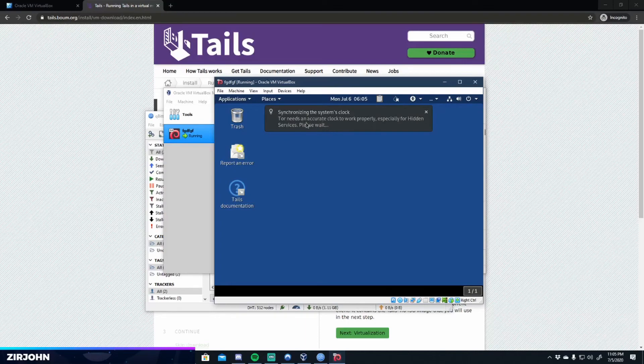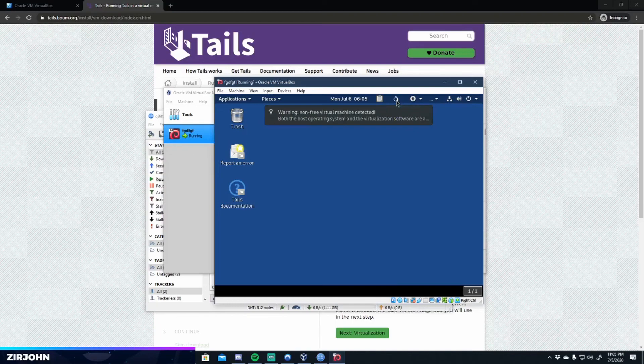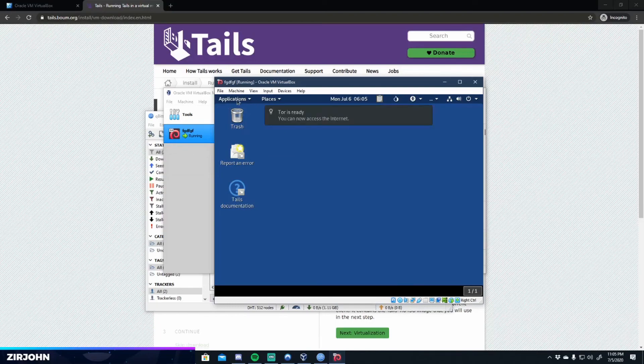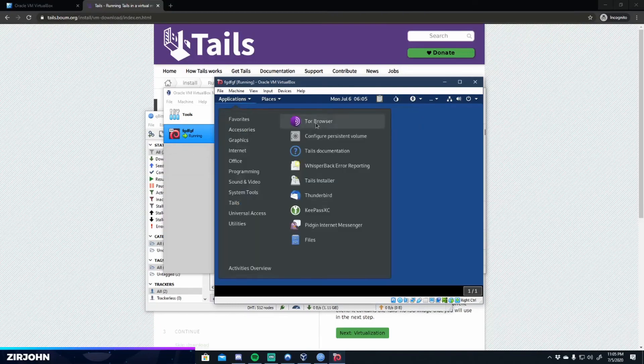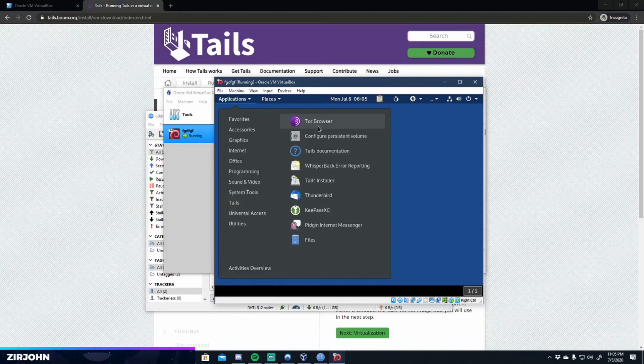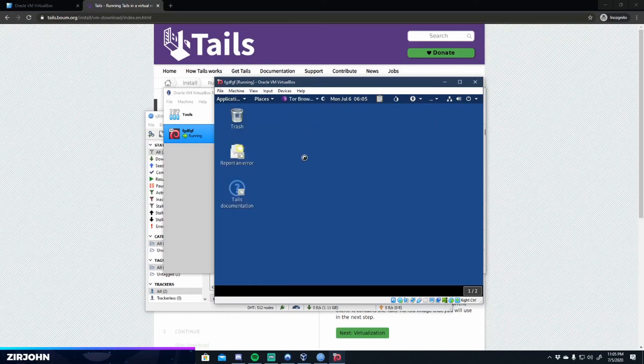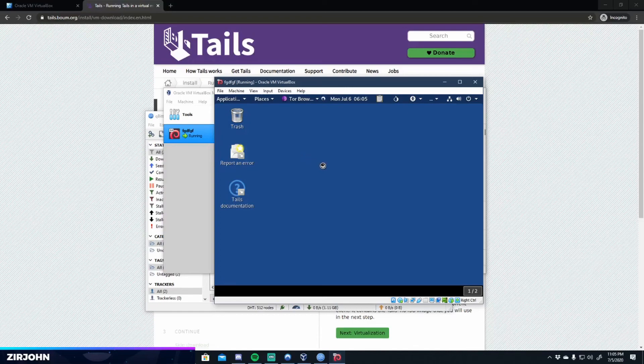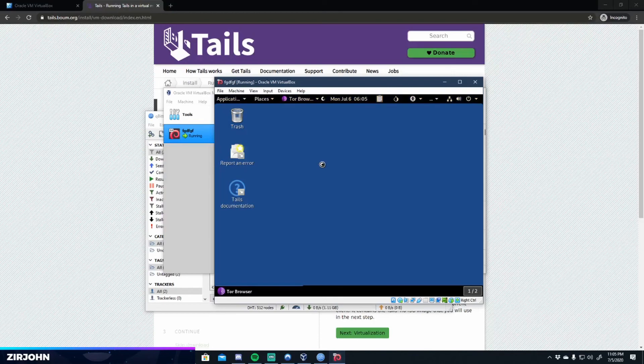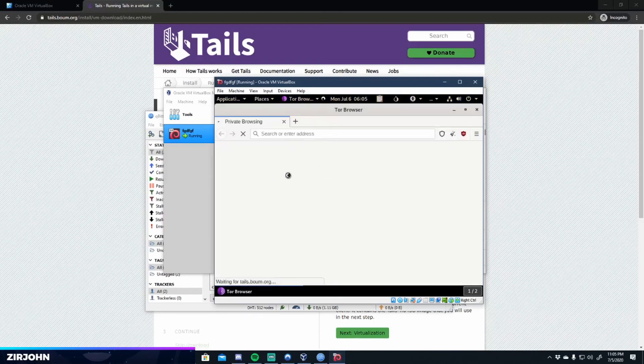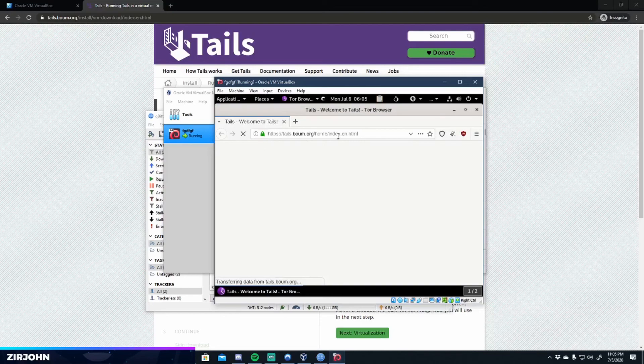All right. So when you first get into tails, it's going to synchronize the clock and get Tor ready. As you can see up here, Tor is not ready. Or, well, I guess it is now. And then you can go ahead and Tor is pre-installed. So you can go ahead and start it. And then that's it. You're good to go. You can go ahead and browse on Tor all you want. Go to any Onion websites.